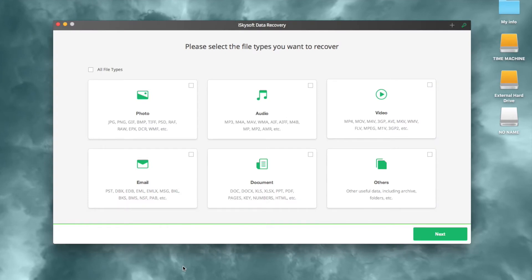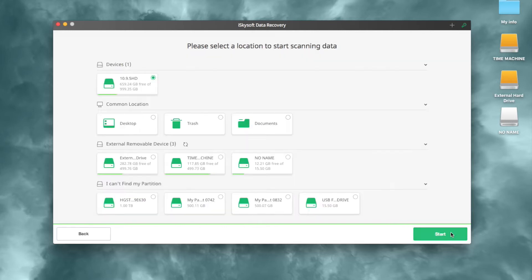You can choose the file types from Photo, Video, Audio, Email, Document, and other to undo trash deletion quickly. When you've chosen the file type, click Next.